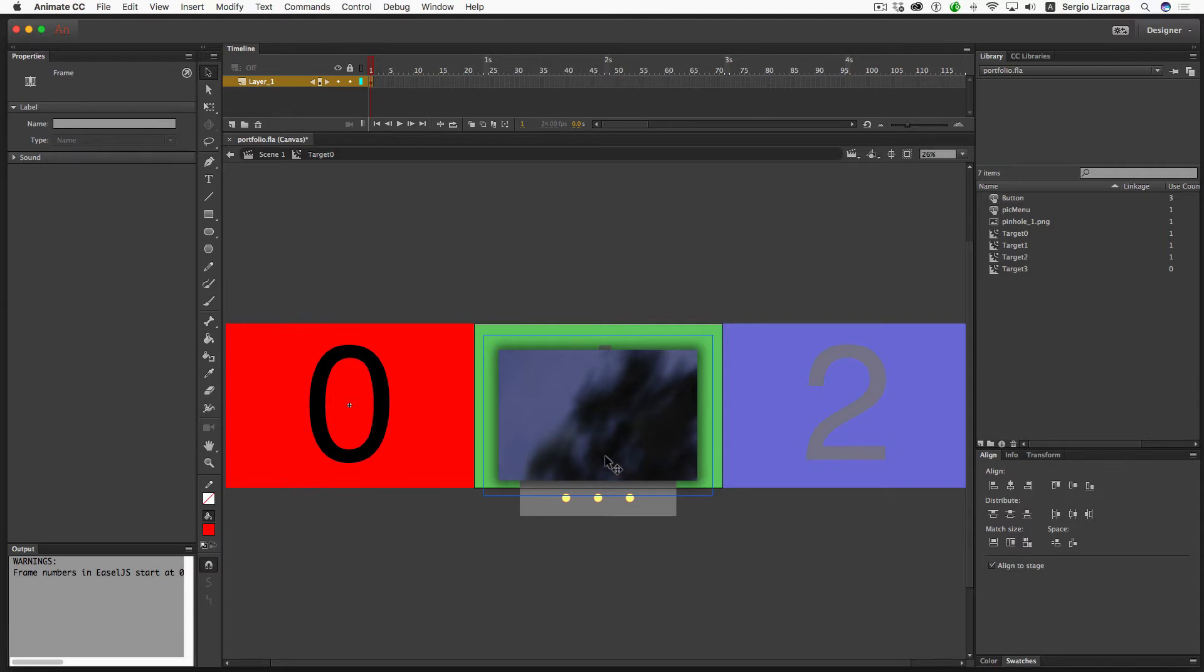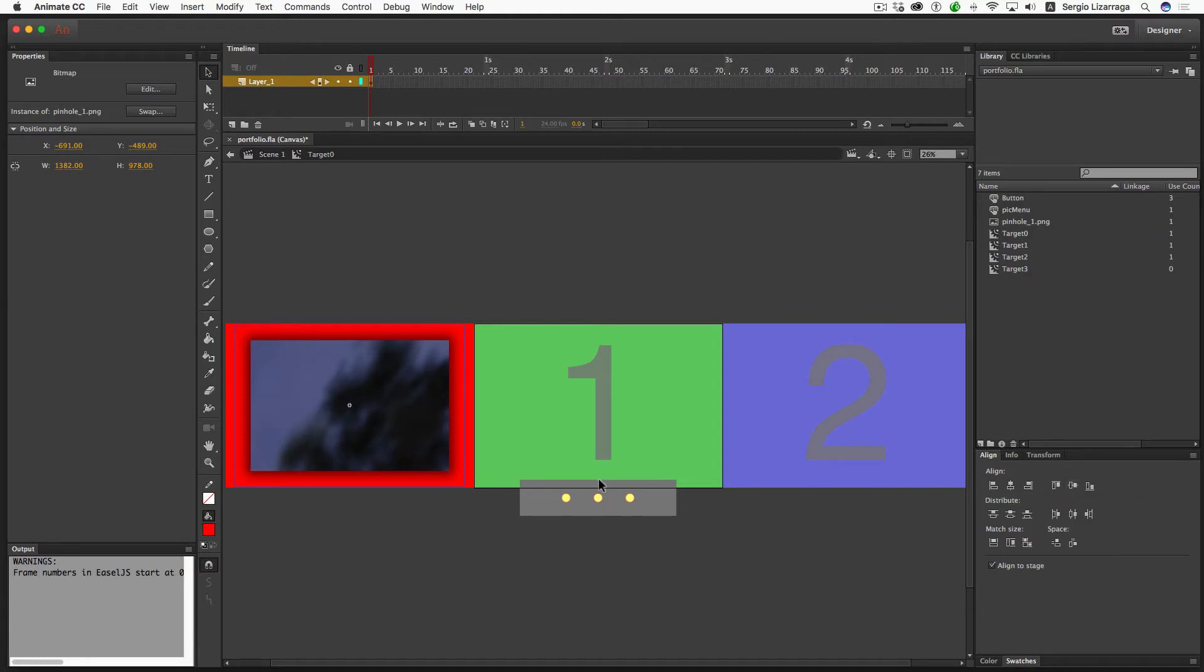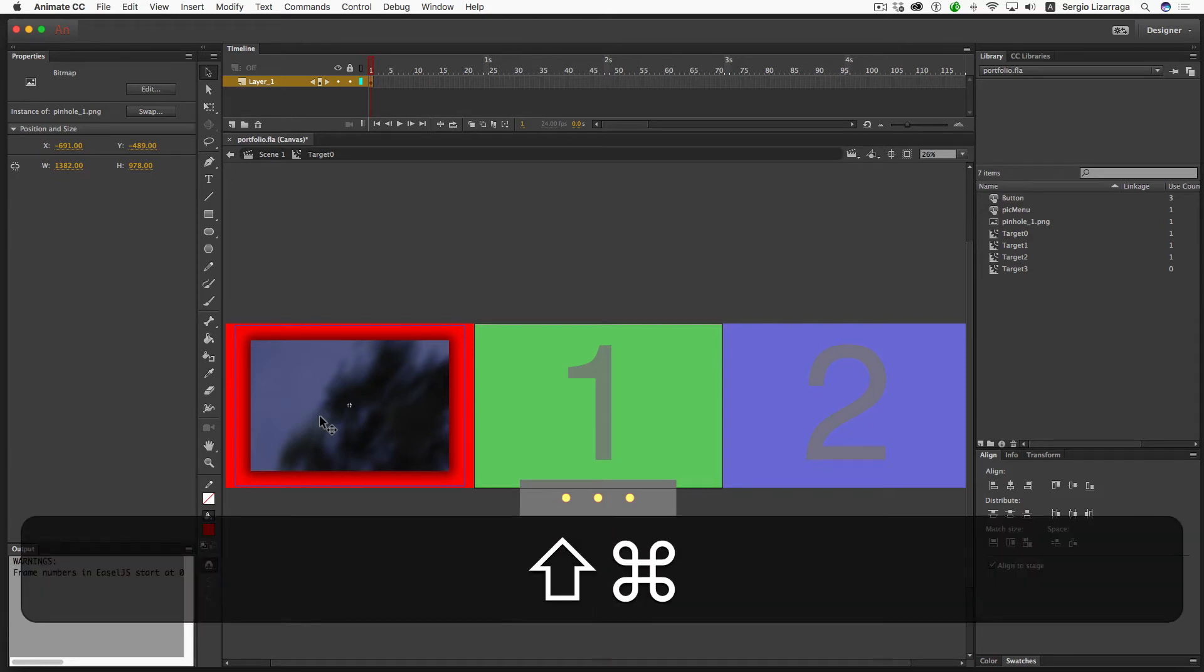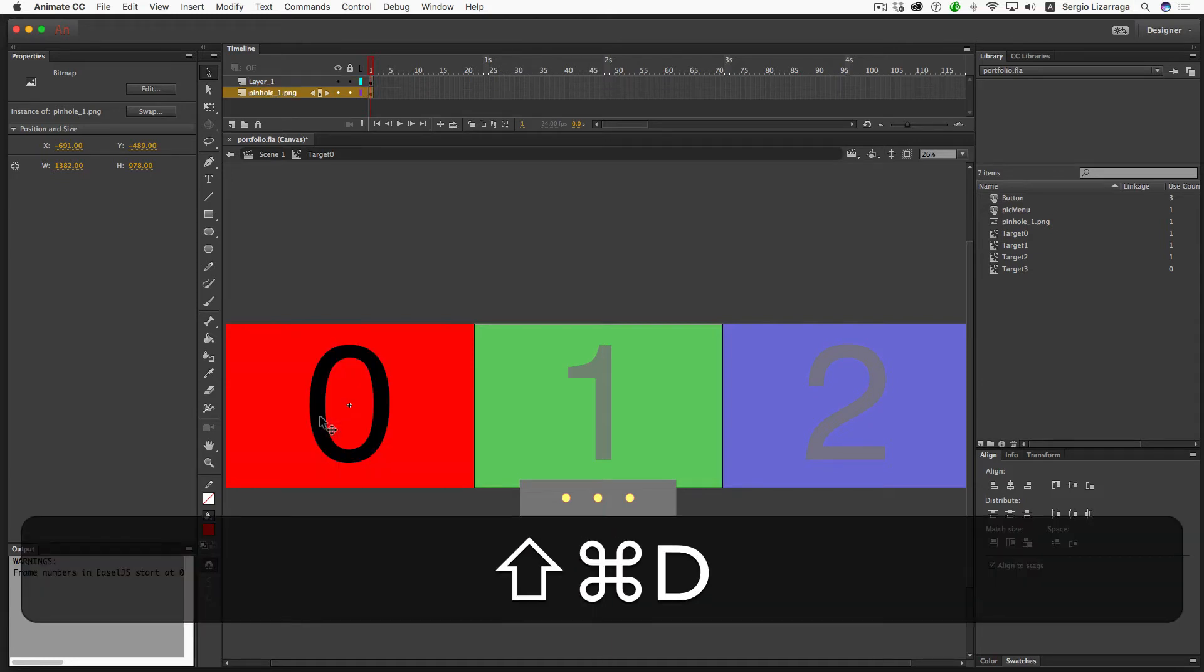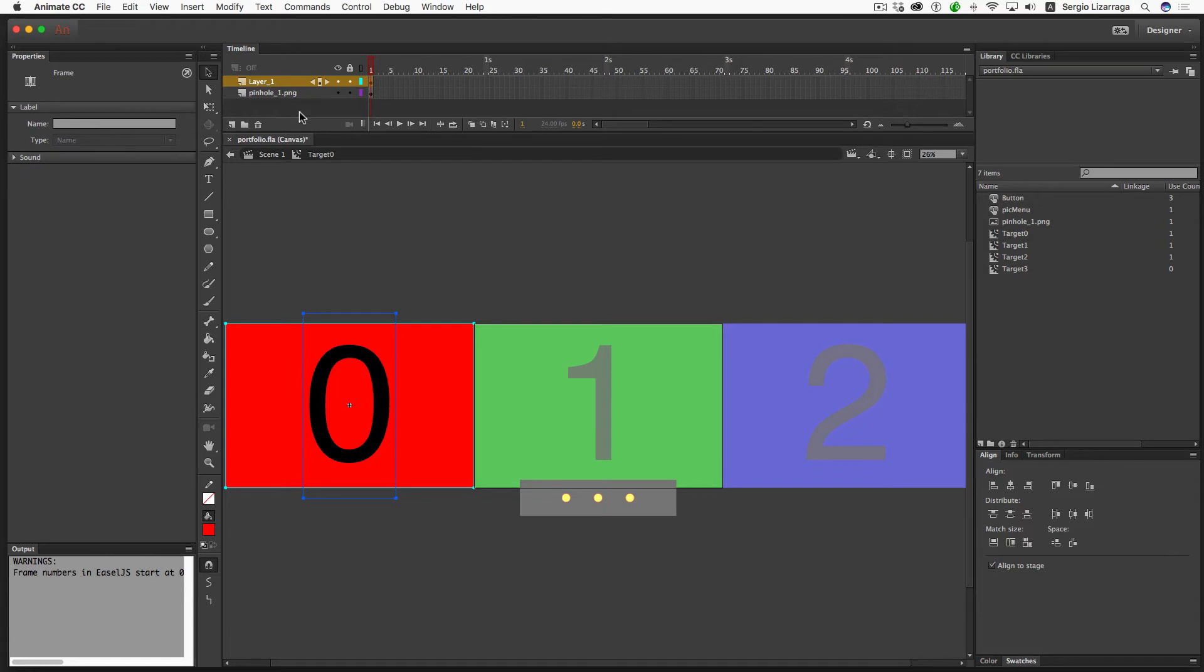While it's selected, I can make sure that this align to stage is on, and I can center that horizontally and center that vertically. This sets up the artwork. While it's selected, I'm going to distribute it to a different layer, Command Shift D. Then I'll go to the top layer and just pitch that.